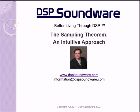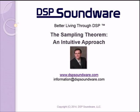Hi, my name is Scott Kurtz, president of DSP Soundware. The purpose of this presentation is to present the sampling theorem using a more intuitive approach. If you're looking for formulas, you won't find them here, but if you're looking to understand the sampling theorem in a way that was different than the way you were originally taught, you've come to the right place.